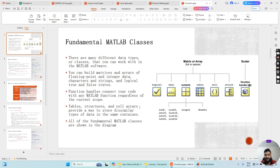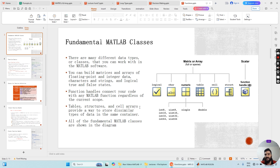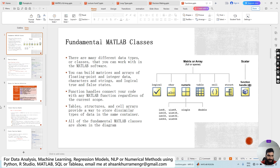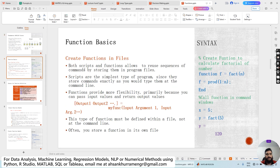First, let's cover some basics. There are many different data types and classes you can work with in MATLAB. We have the logical data type with values of zero and one, character which contains string or character values, numeric data type including double, tabular data, cell arrays, structure format, and finally function handles.